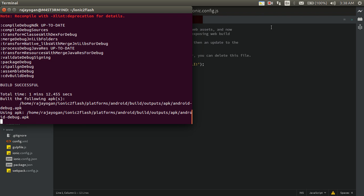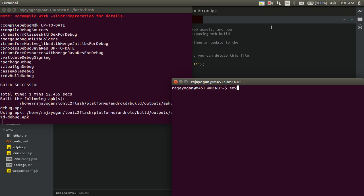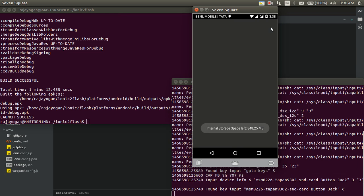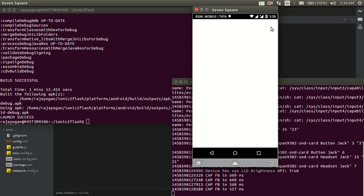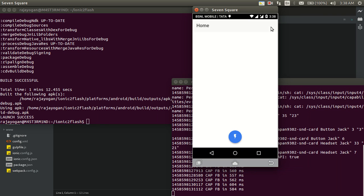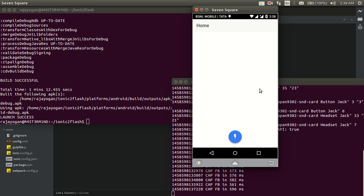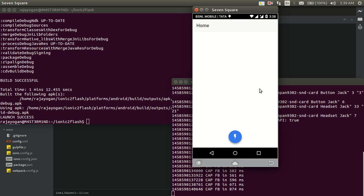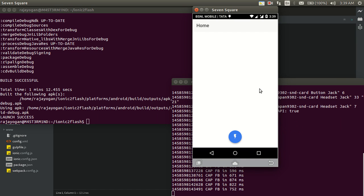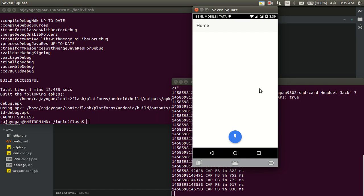I'll start my screencasting tool. As you can see we have a FAB button right here. I'll go ahead and tap it — wow! I couldn't show you the actual flashlight turning on here, but trust me it's on. I tap it again and it's off.